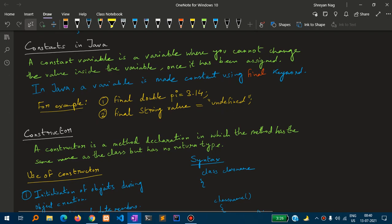Constants in Java: a constant variable is a variable where you cannot change the value once it has been assigned. In Java, a variable is made constant using the final keyword. For example, final double PI = 3.14 — here you cannot change the value of PI once it has been declared as constant.